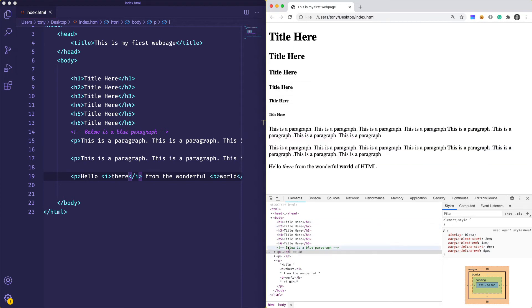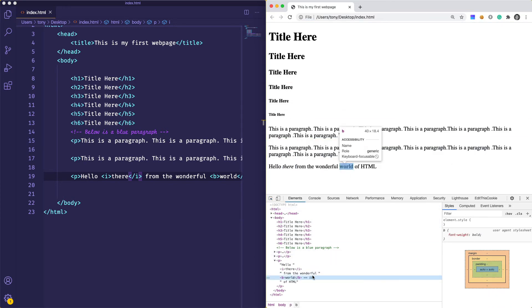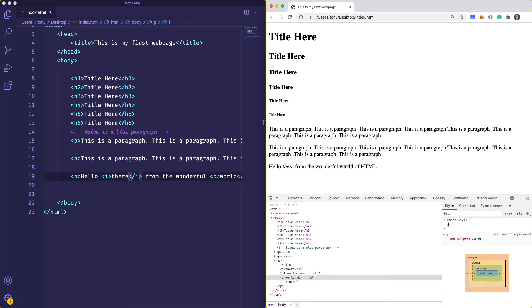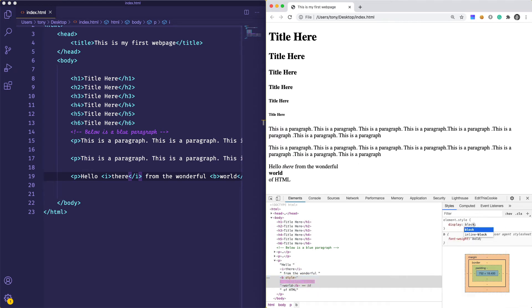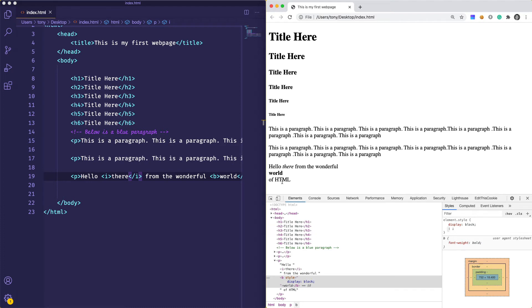You can see here we have display block and margin as well. So let's select our world bold and set this to display block. You can see after we set that, it drops to a new line. That's all you need to remember with inline and block elements.